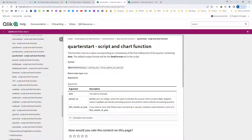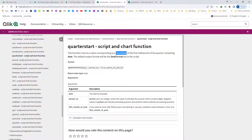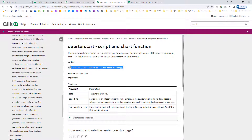This function will give you the timestamp of the first millisecond of the quarter containing the date. The output result is in date format, but actually the whole result is in timestamp.